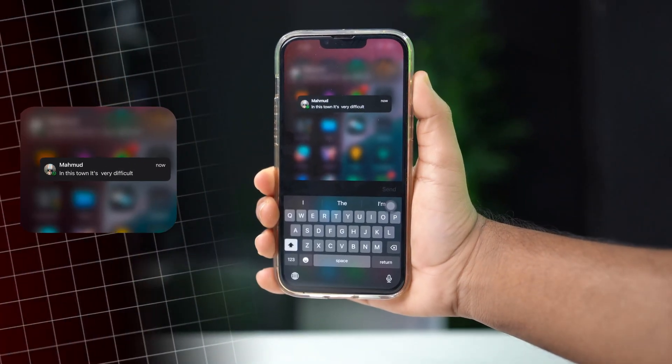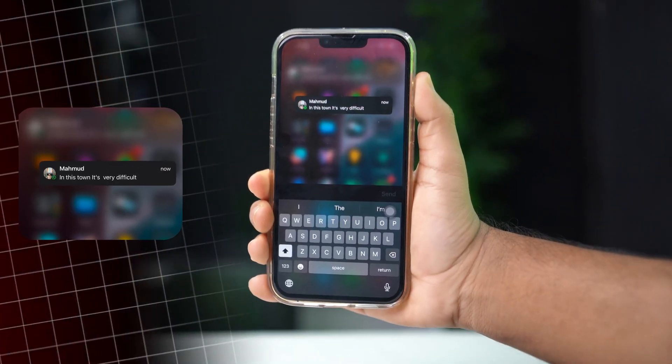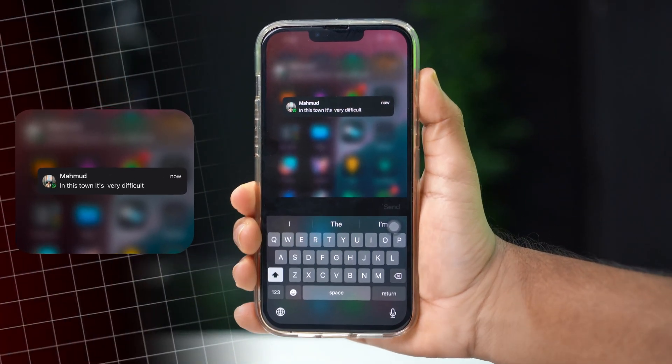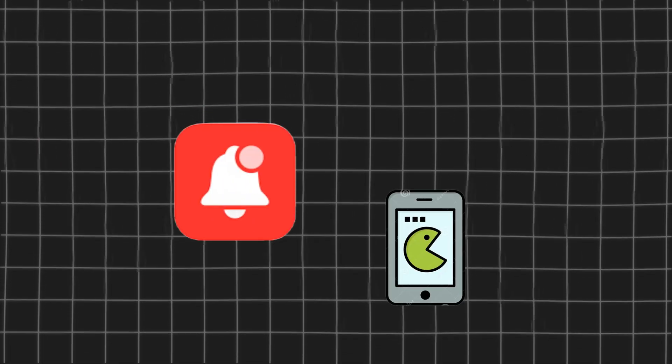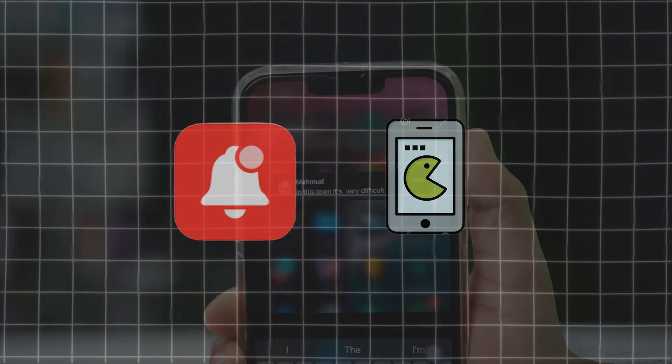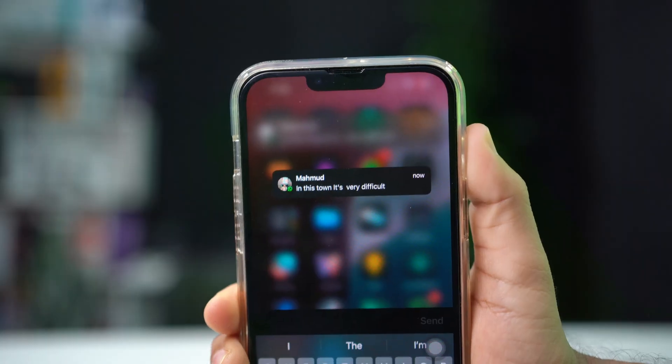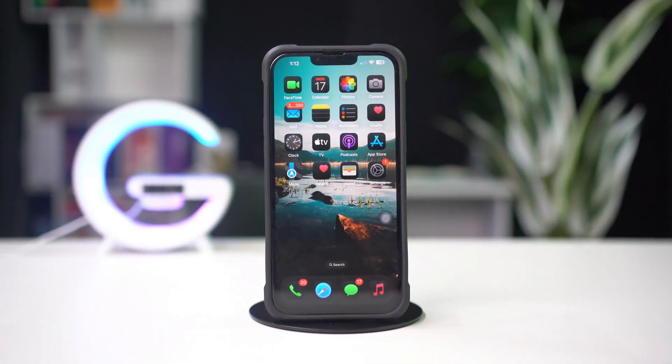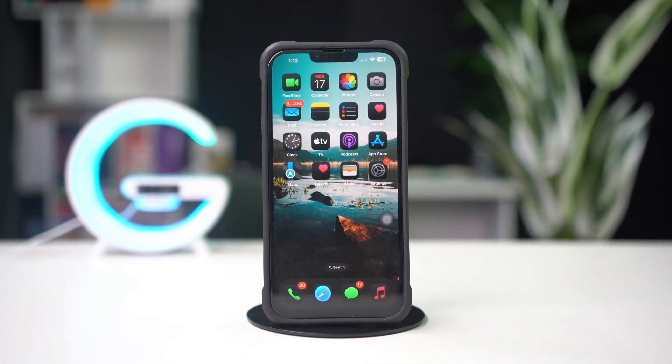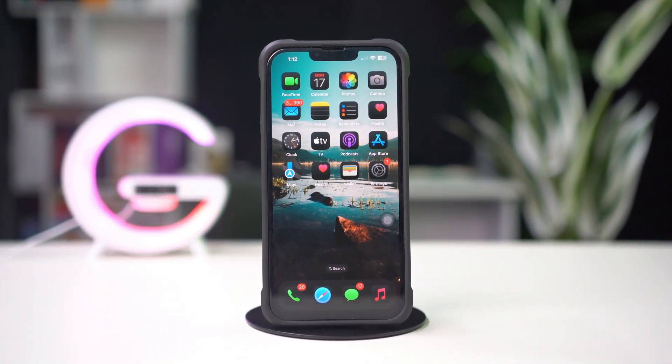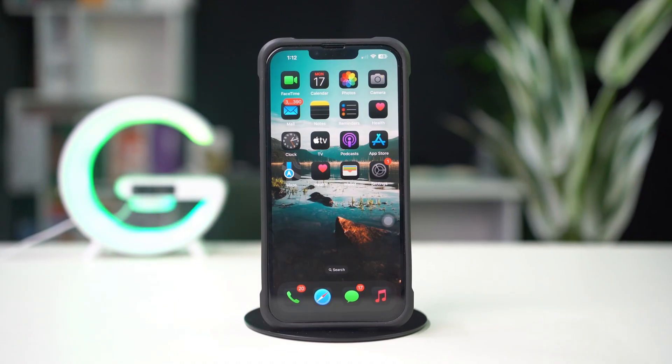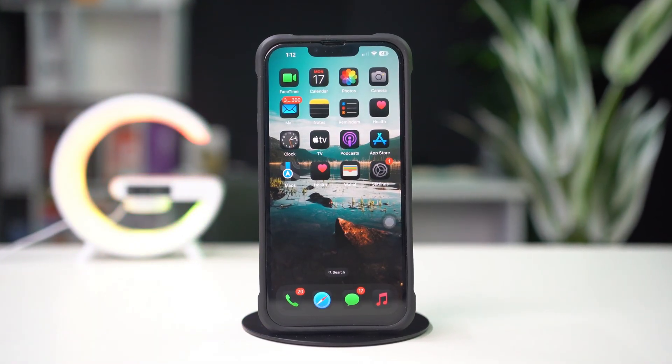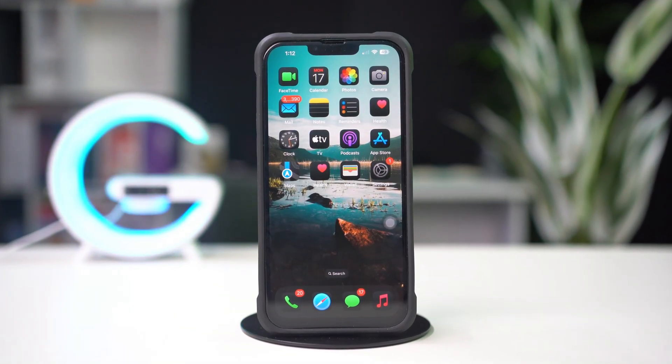Is your WhatsApp notifications not showing on your iPhone home screen? This can happen due to notification settings or software glitches. But don't worry, in this video I'll show you how to solve WhatsApp notifications not showing issue on your iPhone home screen. So let's get started.